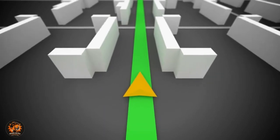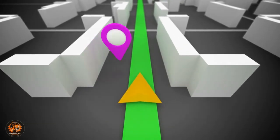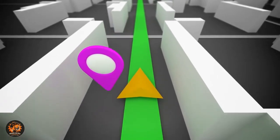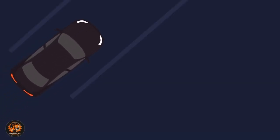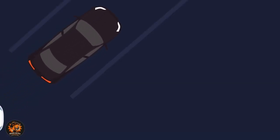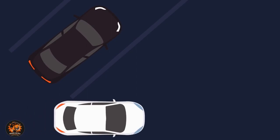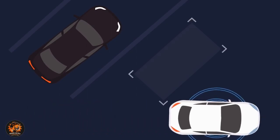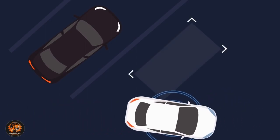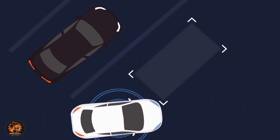At number three, GPS and navigation apps. Apps like Google Maps and Waze use AI to analyze real-time traffic data and calculate the fastest route to your destination. Did you know that Google Maps uses machine learning to predict parking difficulty at your destination? It even suggests where it's easiest to park.